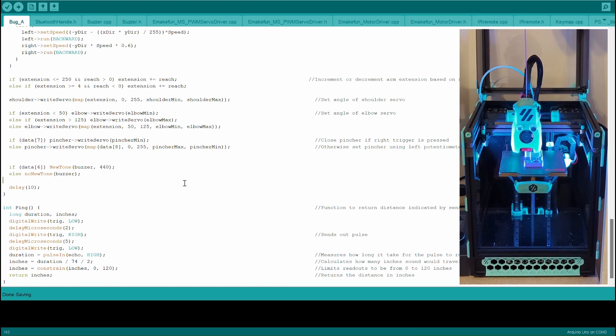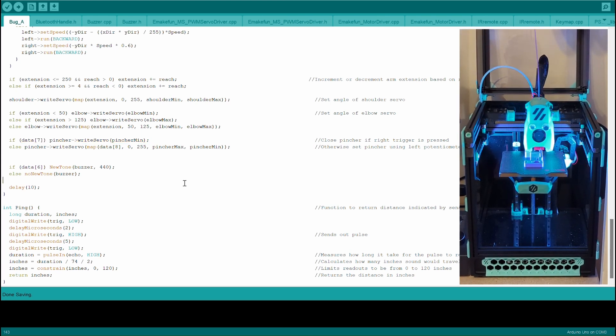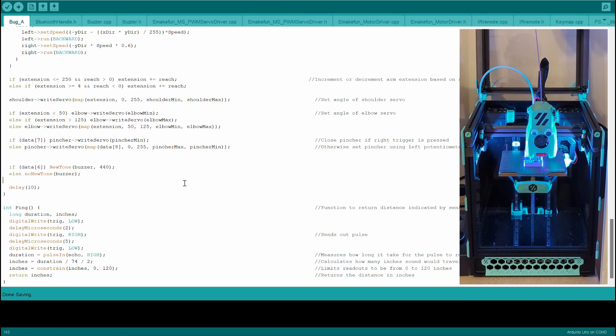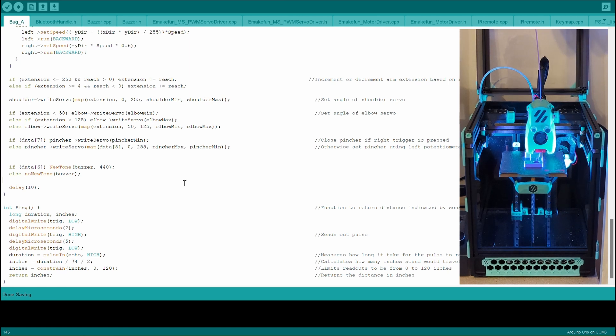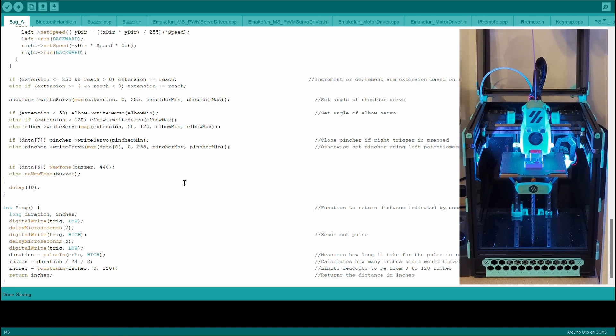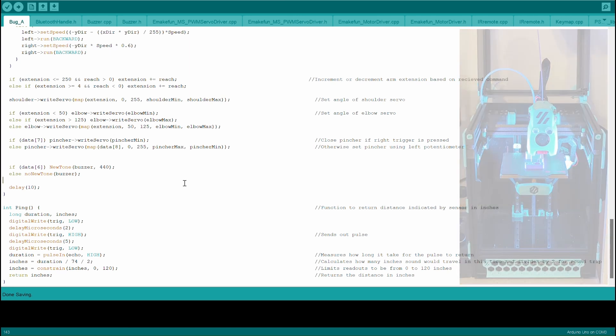Everything else in this program including the communication and motor controls remain the same as the original program. Now let's get on to the build.